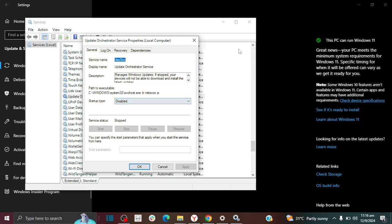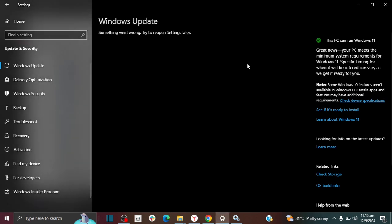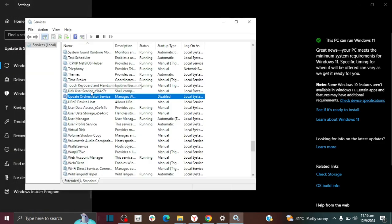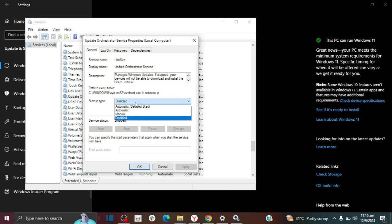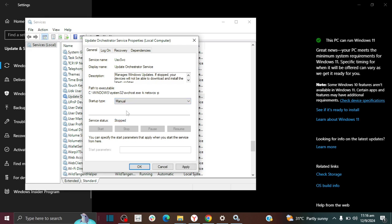But since I do want to make some changes right now in my Windows Update, this setting is preventing me from making those changes. So what I'm going to do is I'm going to change this from disable to manual.